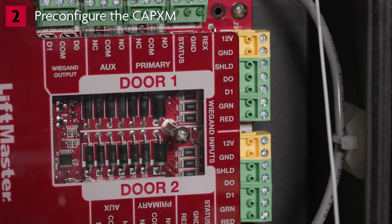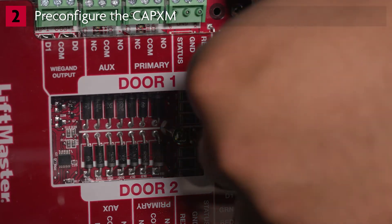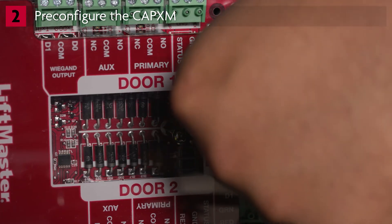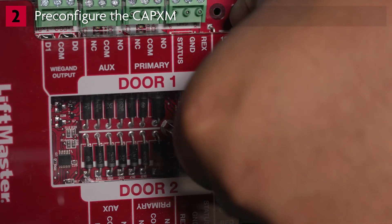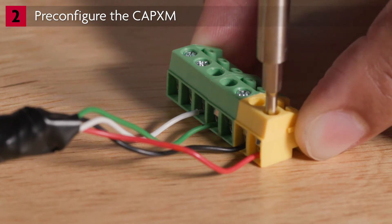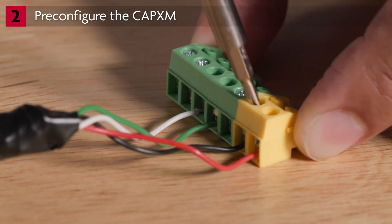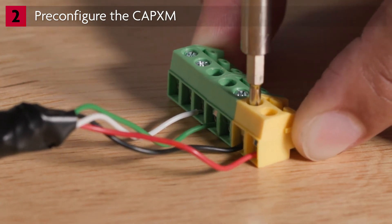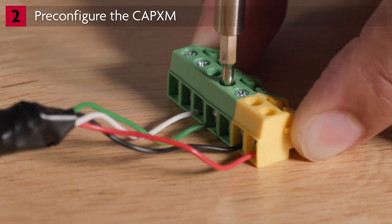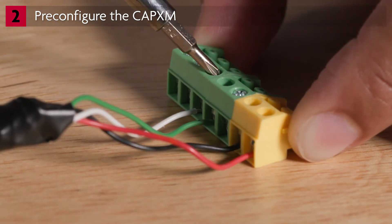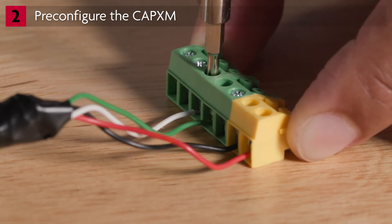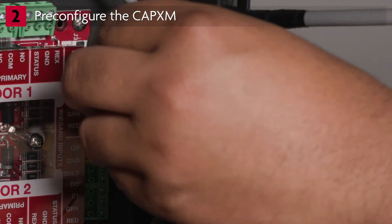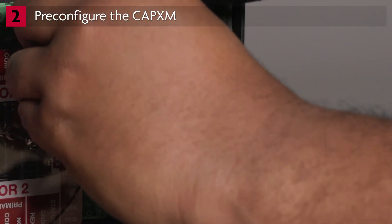We will demonstrate connecting the reader to door 1 of the door board. Remove the yellow-green terminal block from the door control board. Connect red to the 12VDC connector, connect black to the ground connector, connect green to data 0, and connect white to data 1. Reattach the terminal block. If there are any other devices you wish to test, connect them now according to the instructions in the manual.